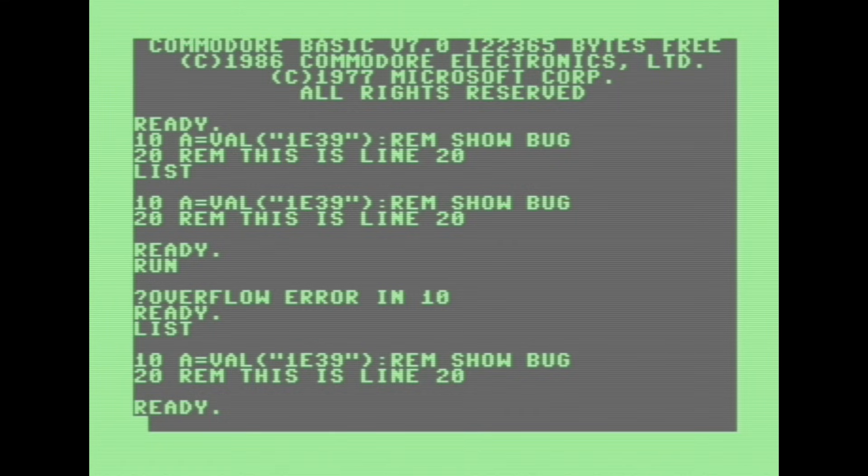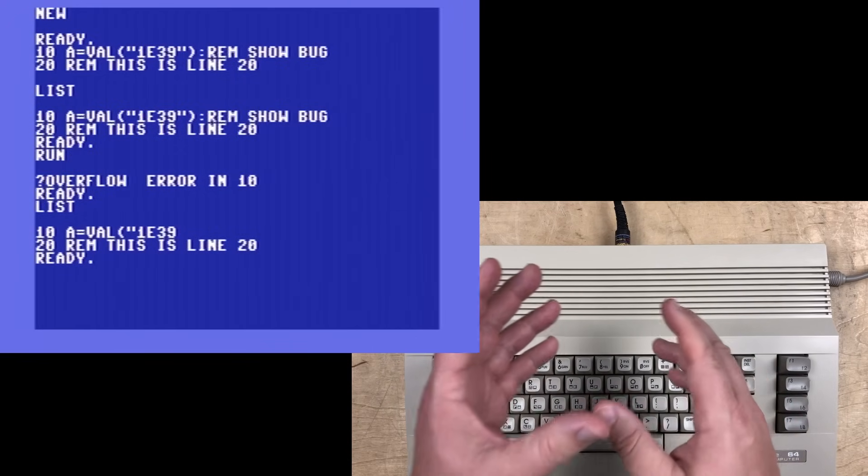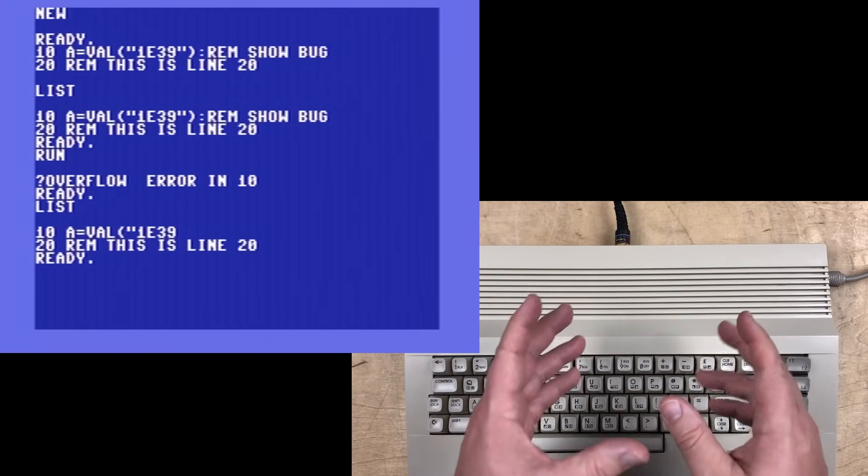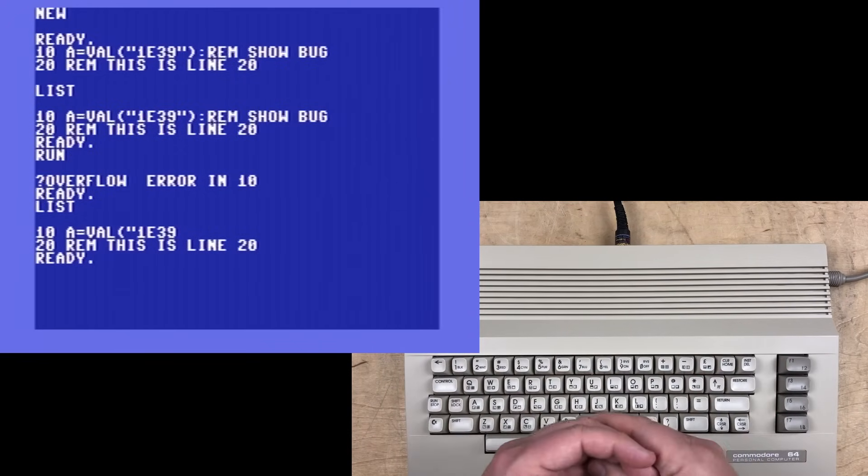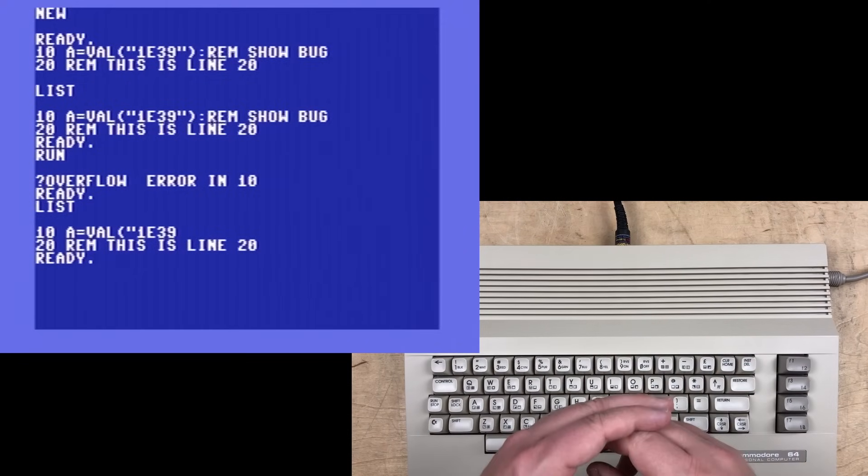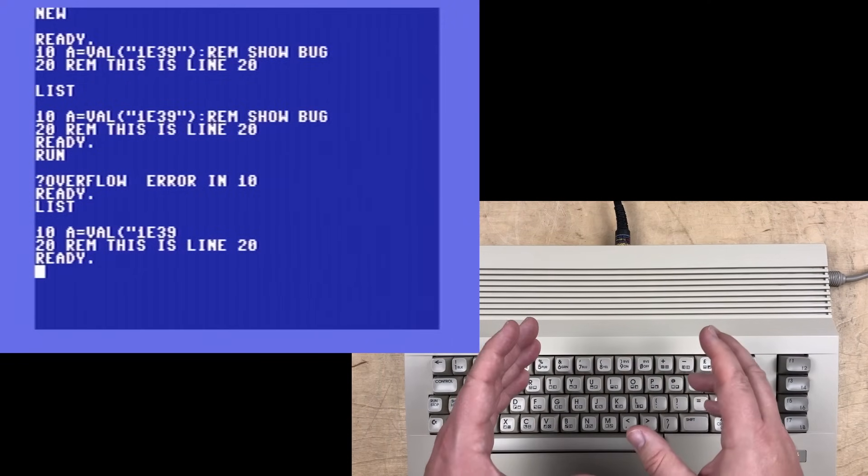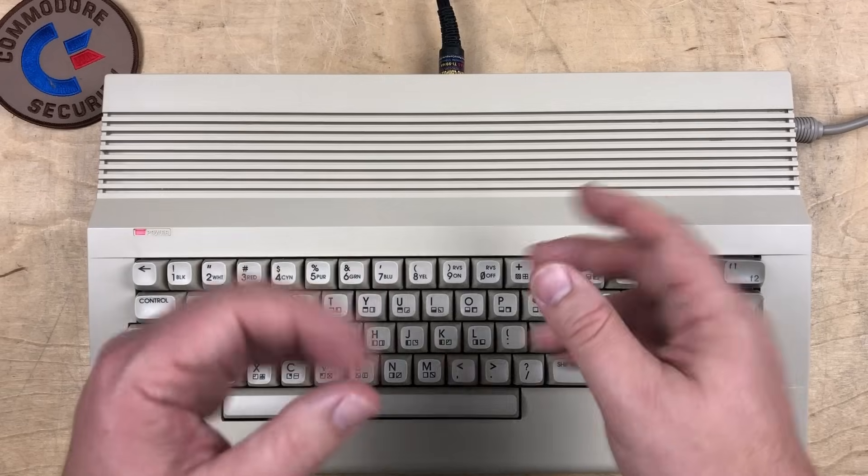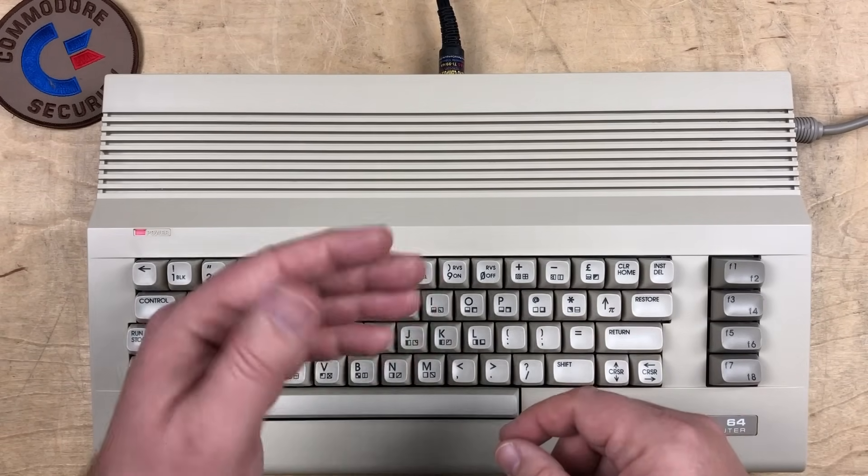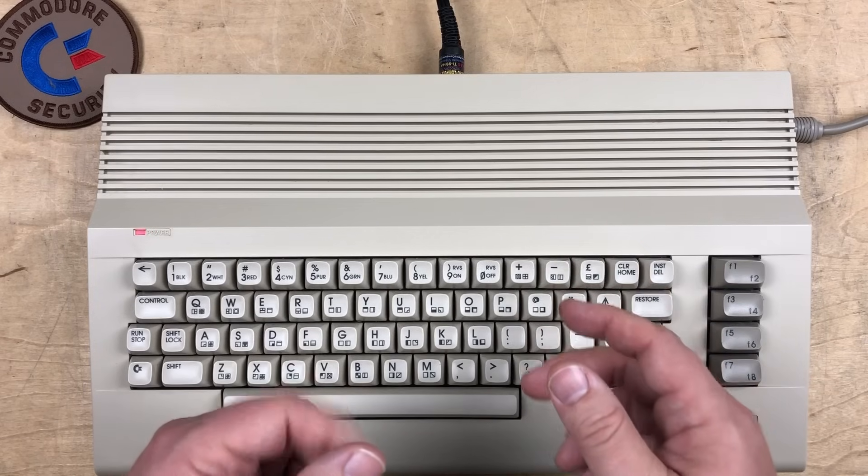Anders Carlson suggested the bug was fixed with Microsoft Extended Basic around 1981. But many manufacturers kept using older versions of Basic for the next few years. It appears to be fixed on the Commodore Plus 4, C16, and C128, which were released in 1984 and 1985. So huge thanks to everybody for all that information.